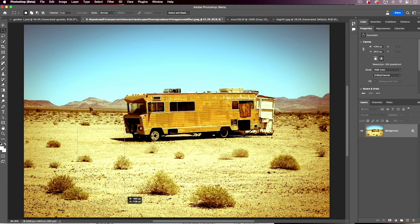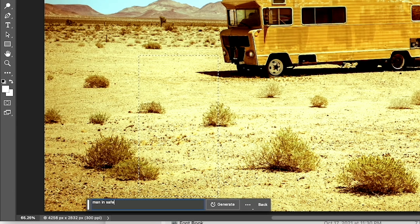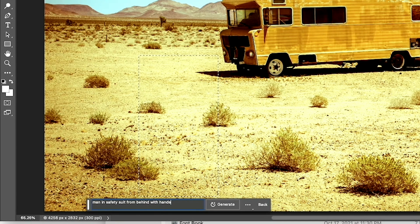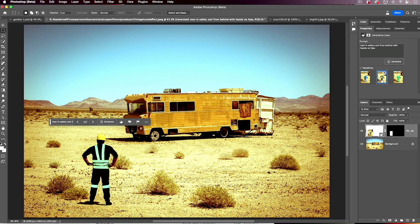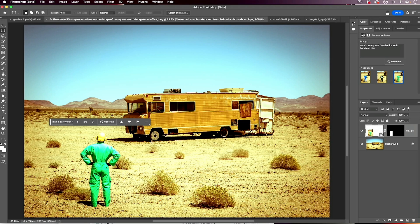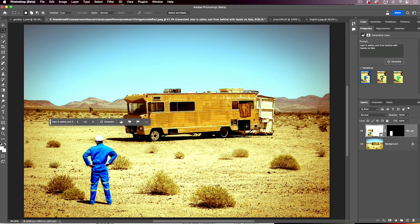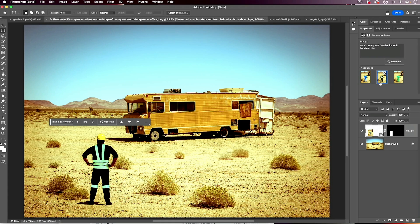Here's another example. I'll take my Marquee Tool, make a selection, and type in 'man in safety suit from behind, hands on hips.' You can type in a whole bunch of things. Now, there will be some times where you try things and get a message that it violated guidelines — certain things you cannot use — and it'll take you to a link explaining what those are. I deliberately picked this photo because it has some color grading, and it's fascinating how well it keeps that in mind and even matches the shadows. Pretty remarkable.